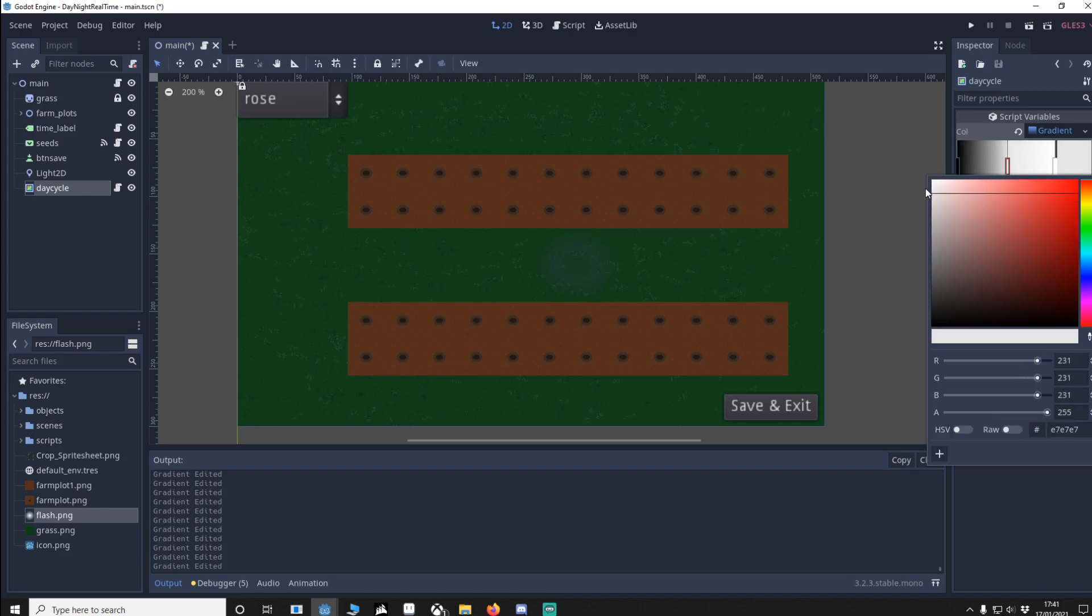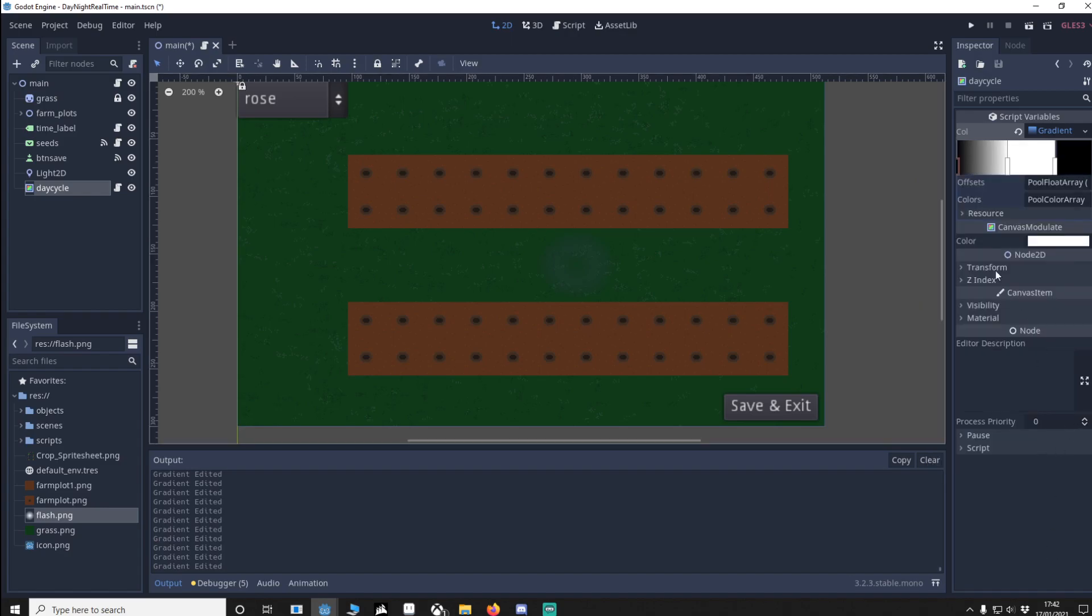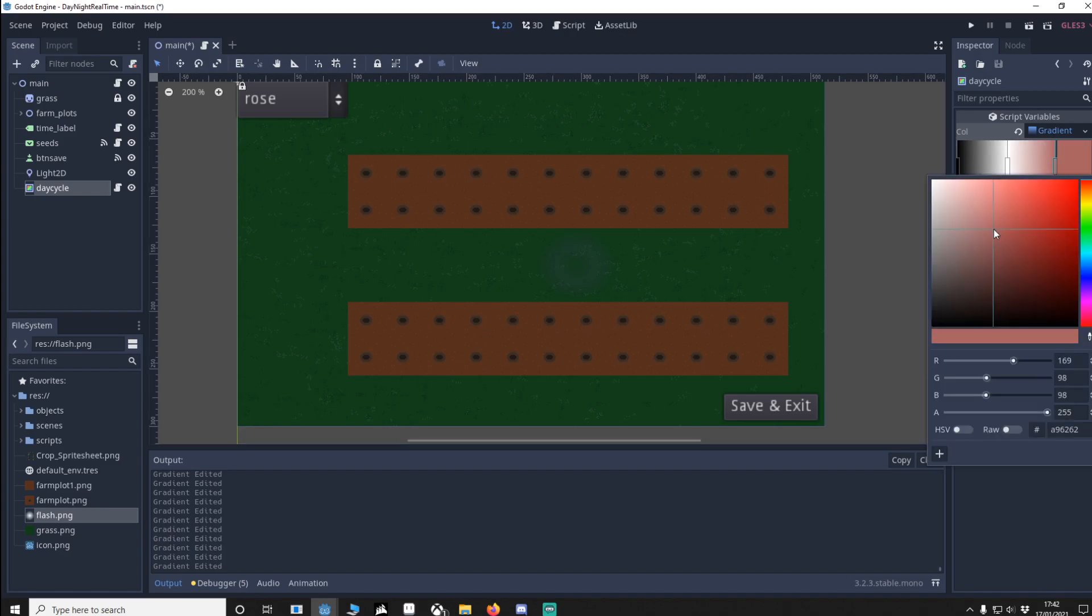So we want this to be daytime. What's really important is that the beginning and the end match. So I would do something like this - make sure you remember these values, so 101.